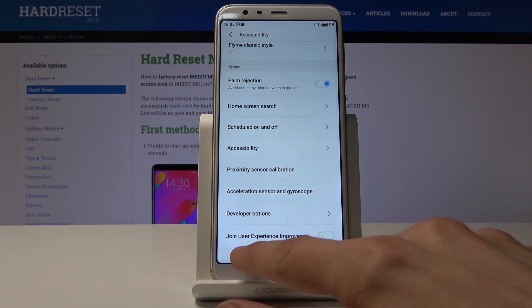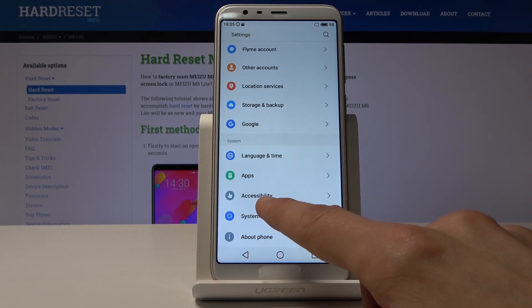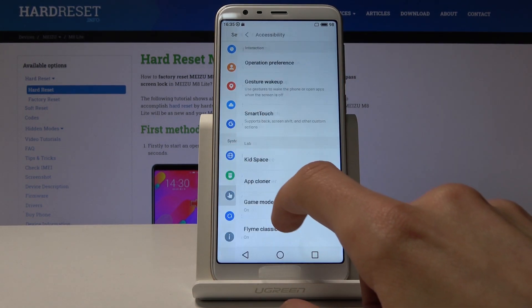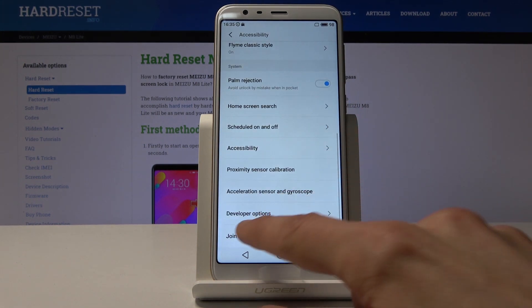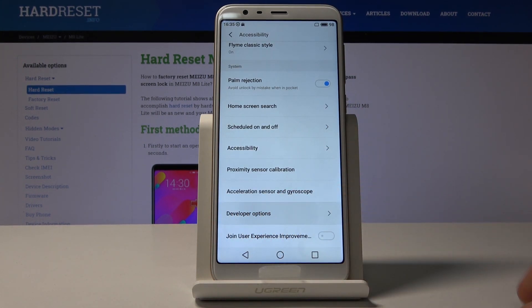There we go, it's under Accessibility, and at the bottom, Developer Options.